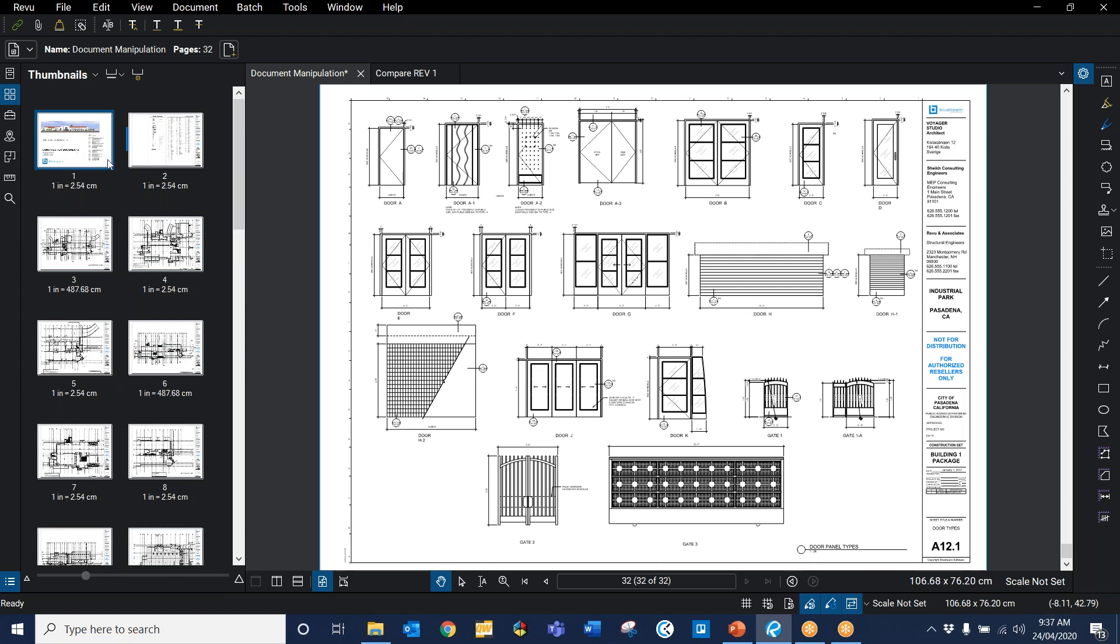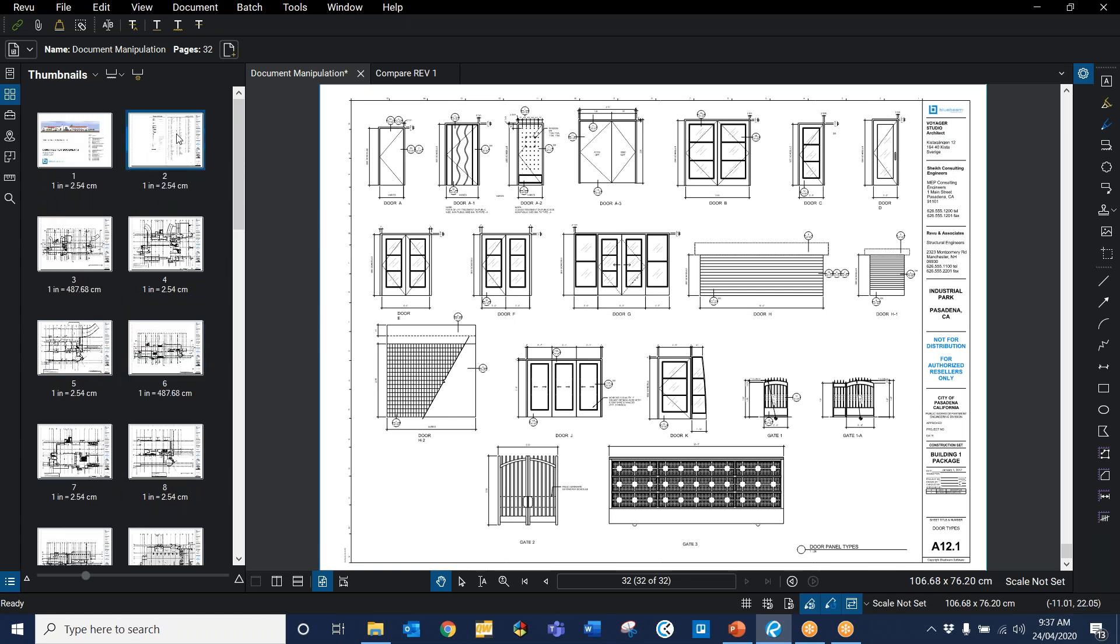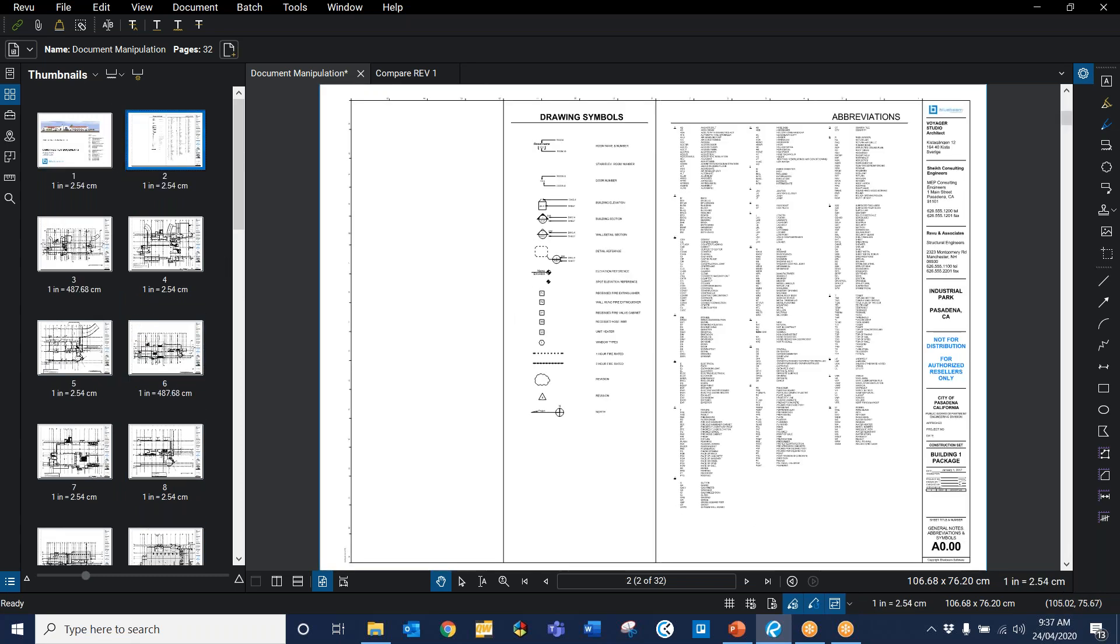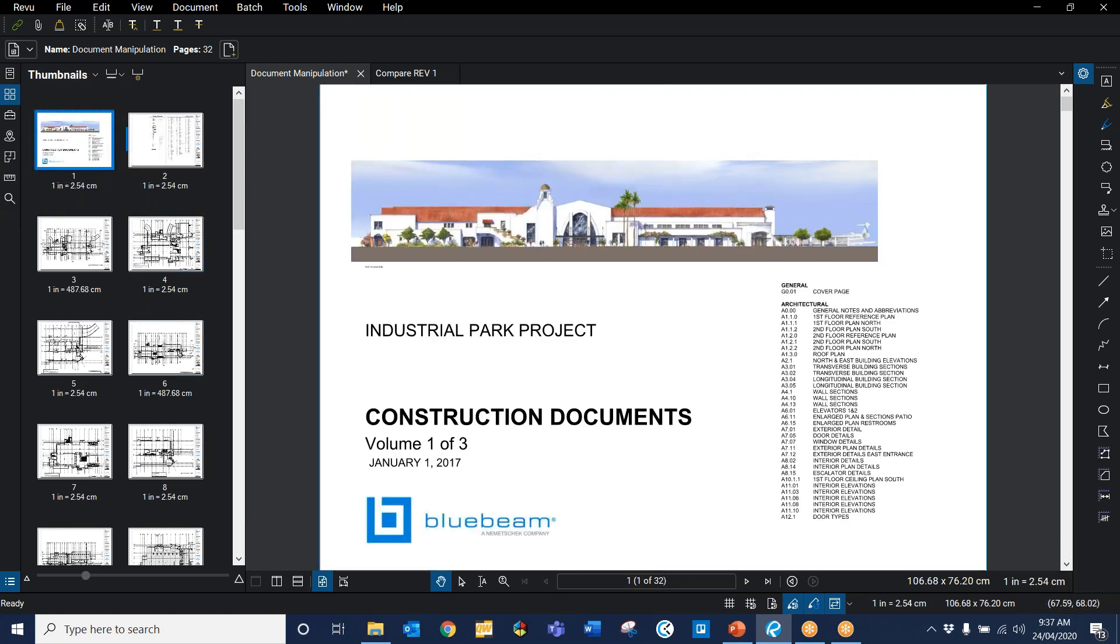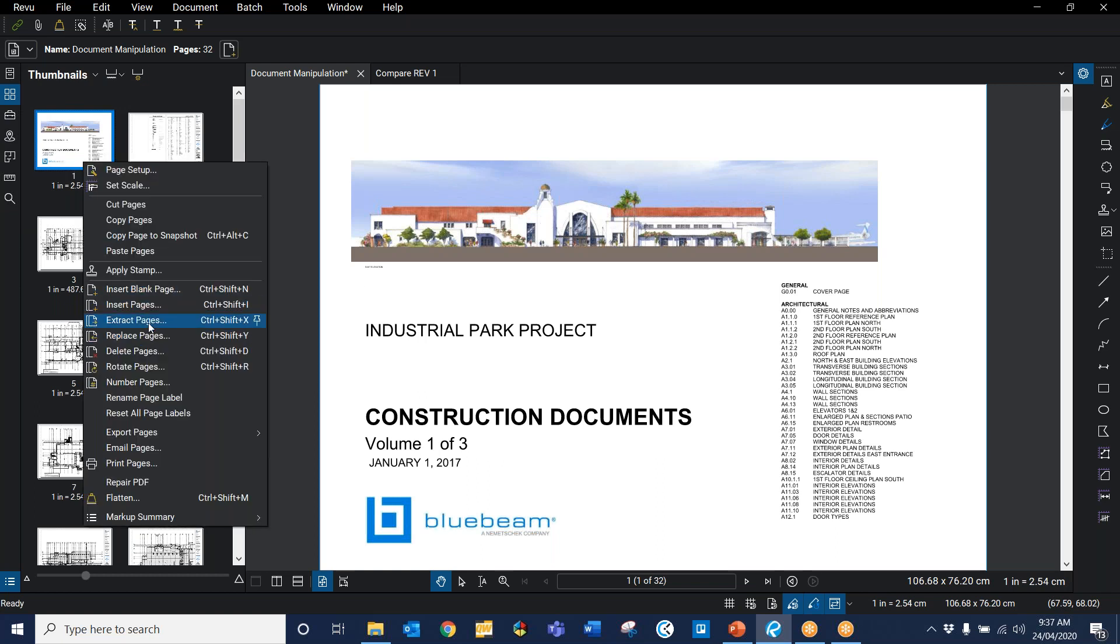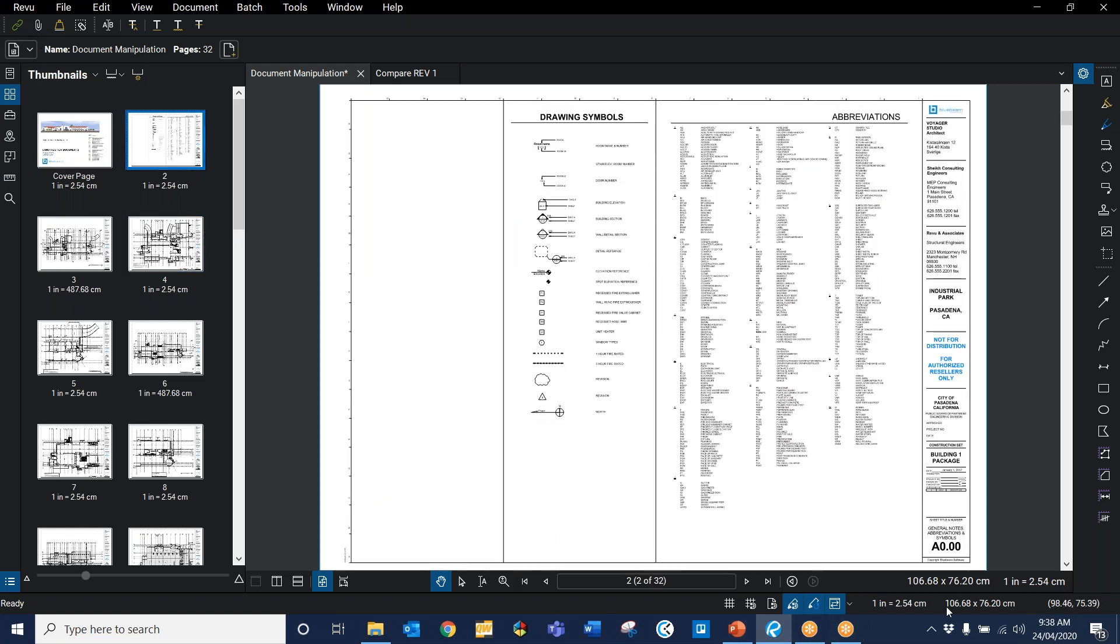As you can see, all of these are labeled just one, two, three, four, five, six, seven, eight, nine, ten, and so on and so forth. A lot of people want the page label to be named by whatever the sheet number is and sheet title. There's a couple of ways you can do it. You can do it manually. I'm just going to do the cover page first. To rename a page, you just right click and go to rename pages, rename page label. It asks you to type it in. I'm going to call this the cover page. And then it changes that page label. That's good if I've got one file. But imagine if I've got 500 different drawings, it's going to take a long, long time, especially if I'm writing A0.00 general notes and abbreviations and so on.